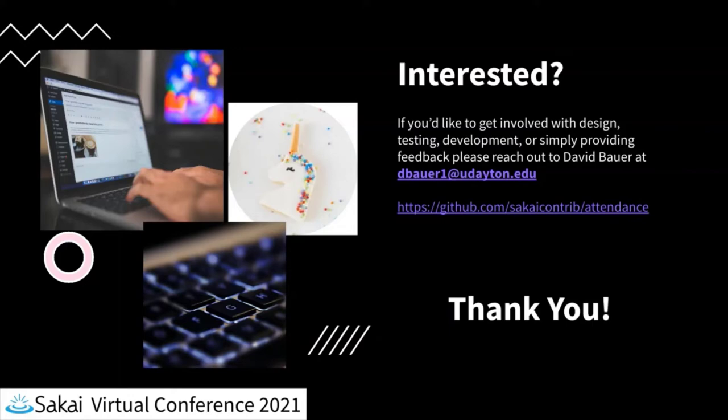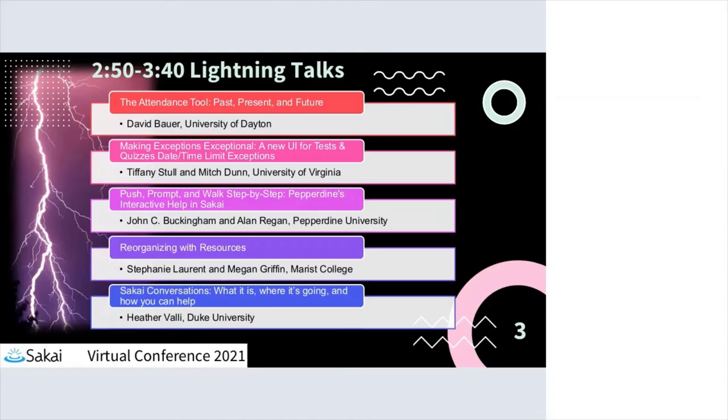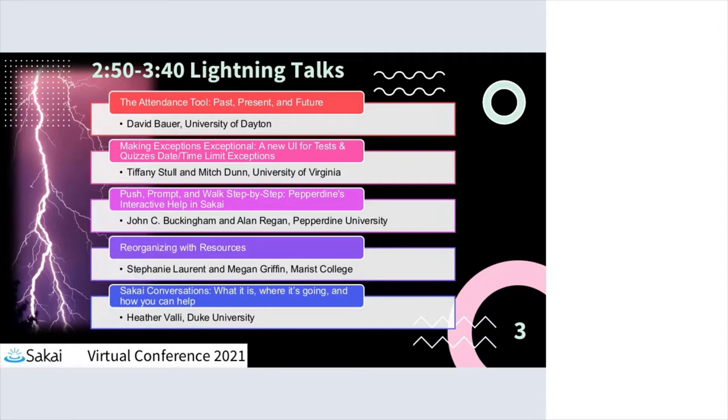Moving right along, our next topic is from Tiffany and Mitch. Tiffany Stoll and Mitch Dunn at the University of Virginia. They're going to talk about making exceptions exceptional - a new UI for tests and quizzes, the date time limit exceptions.